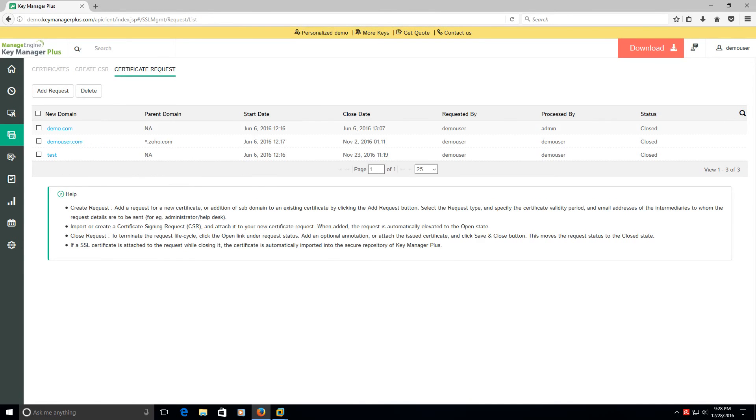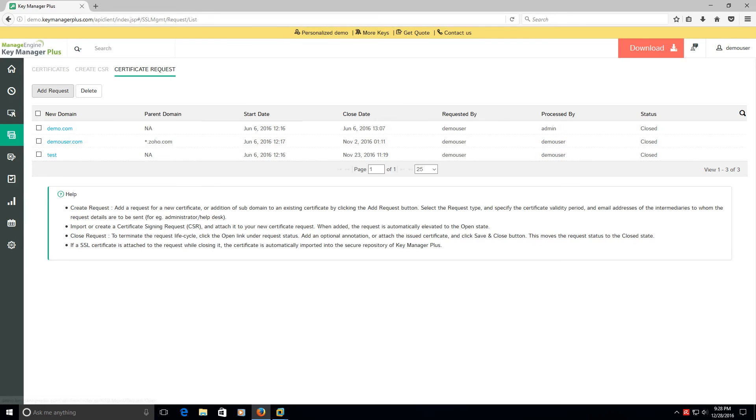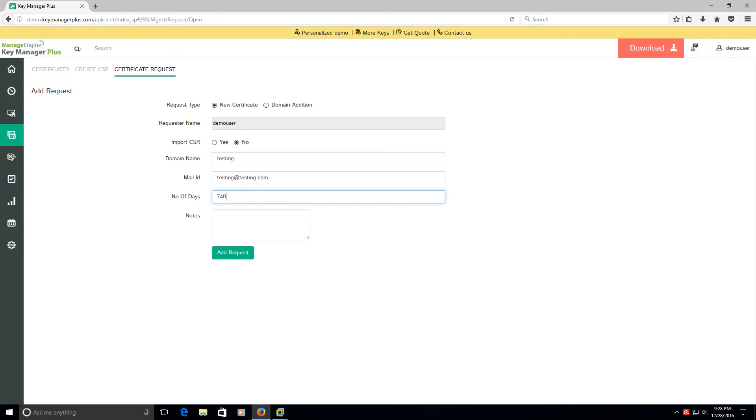And once they're done, they can come back to this request. Let's say this is ticket, right, for demo they're all closed, so let's just add one and we'll just call it testing. Testing at testing.com, number of days let's say we want 740 days and it's for xyz.com.